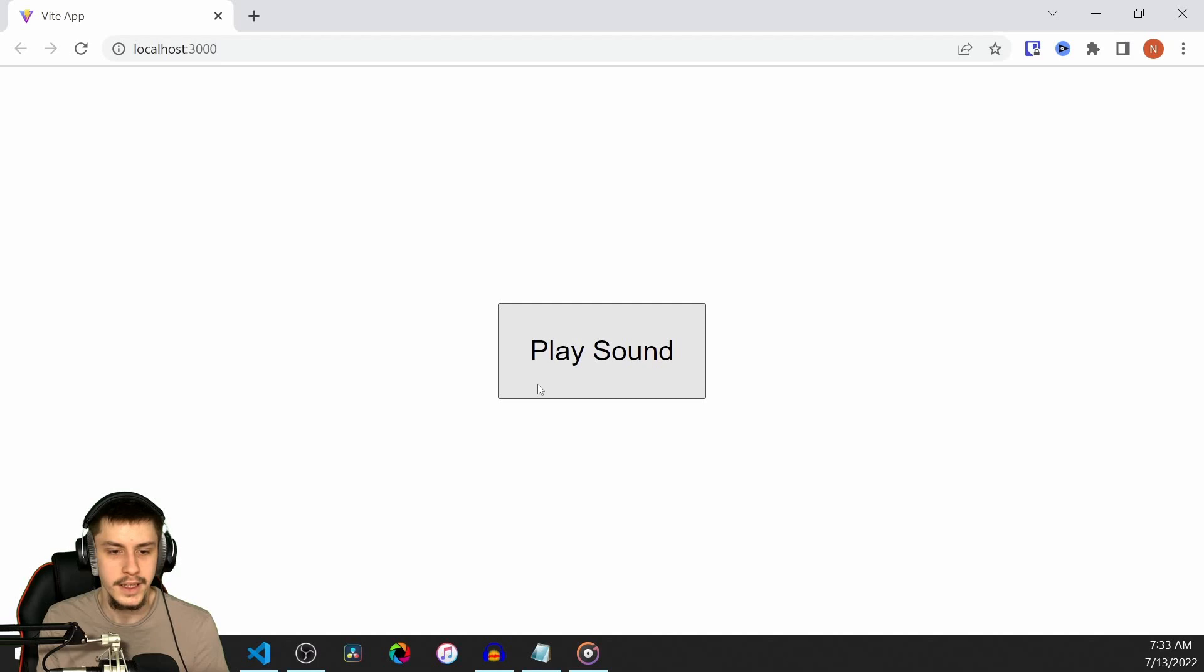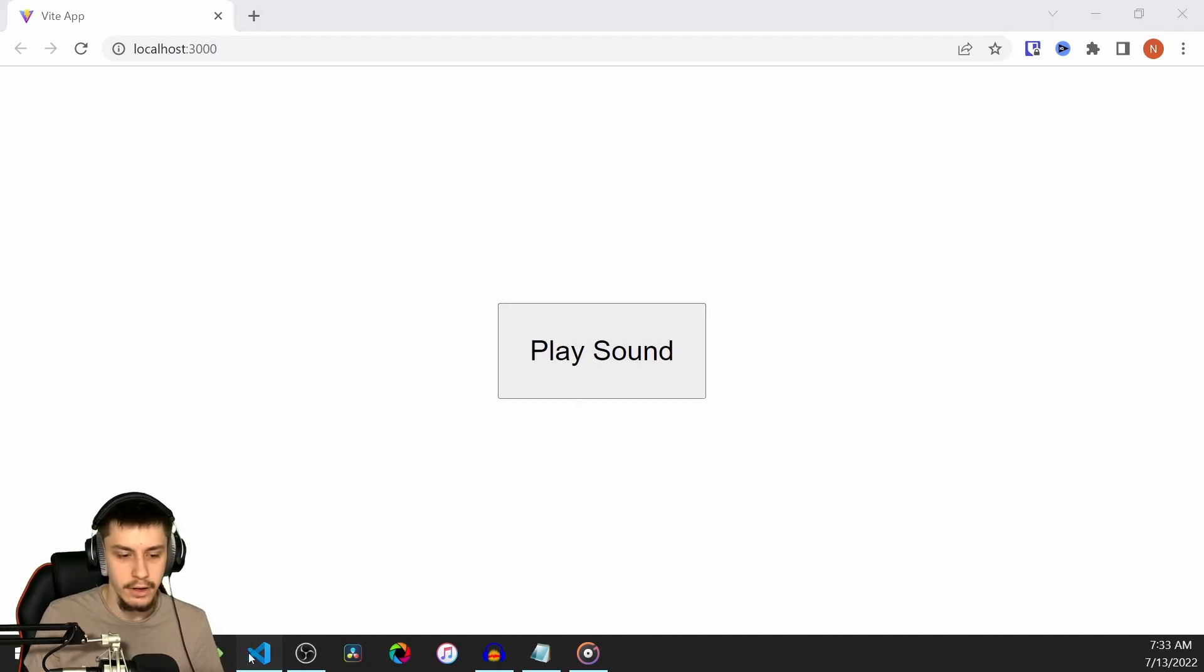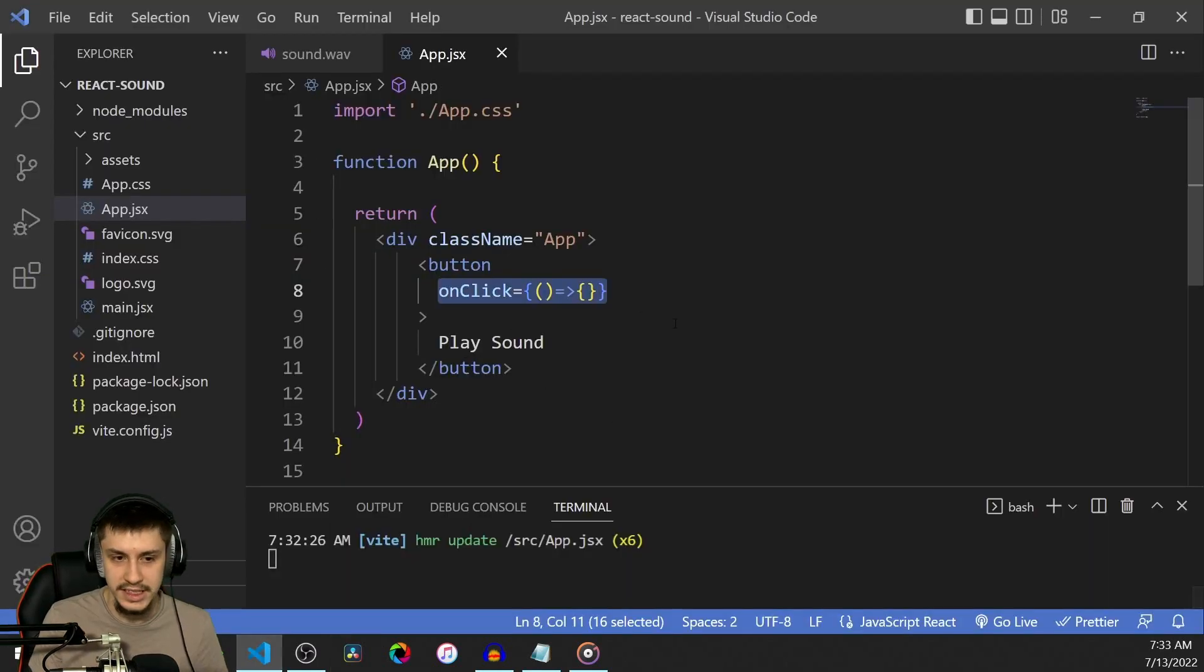To get started, I've already prepared a little app right here that's going to have a button that plays a sound. Right now, as you can see, it does nothing.